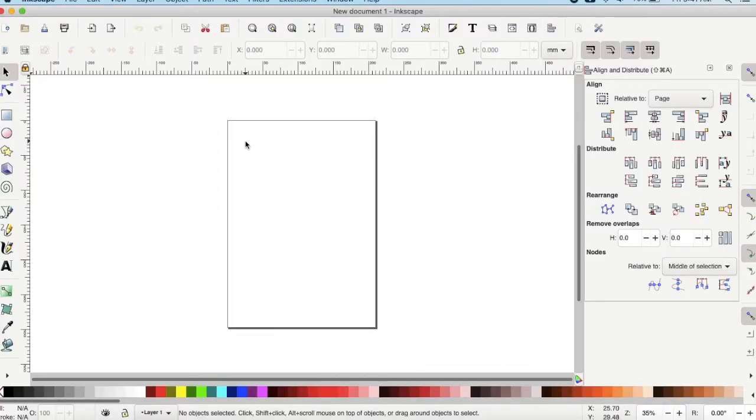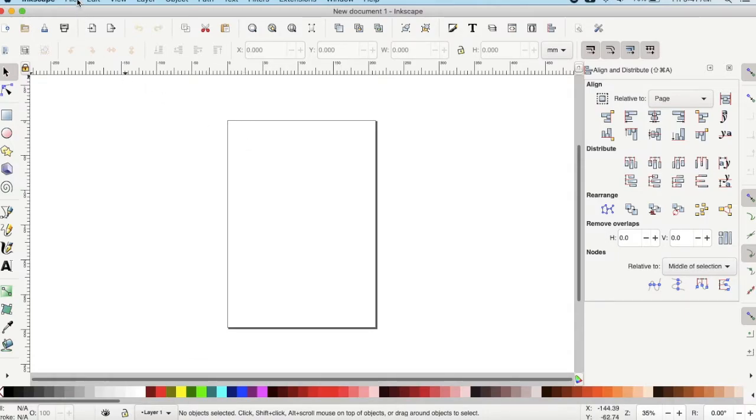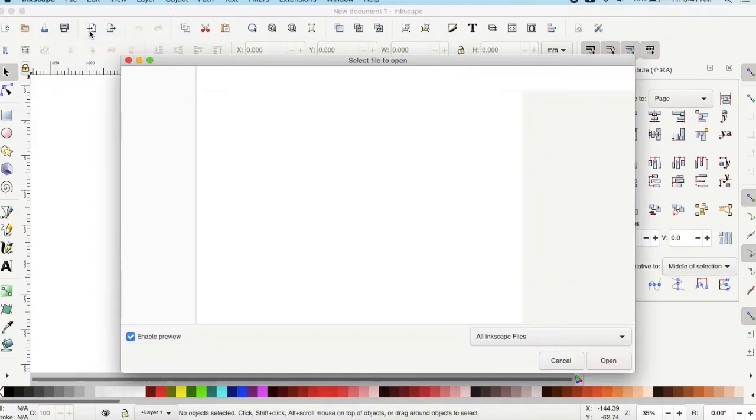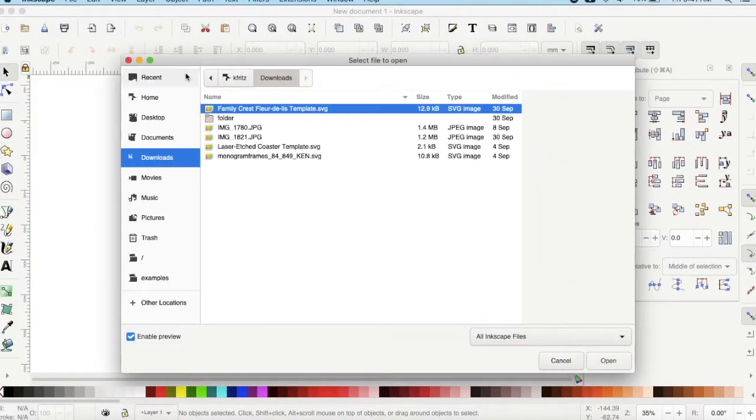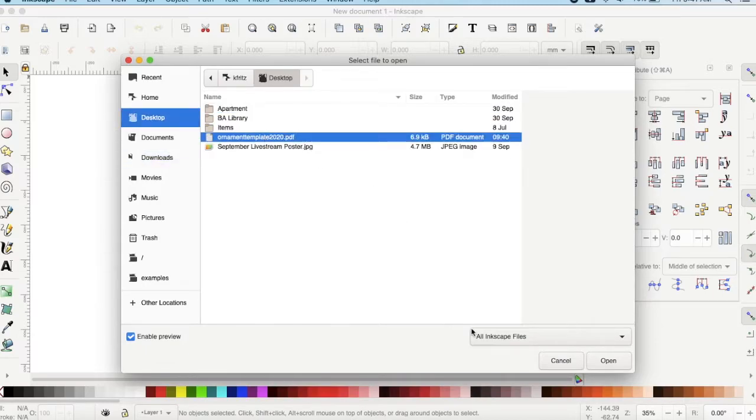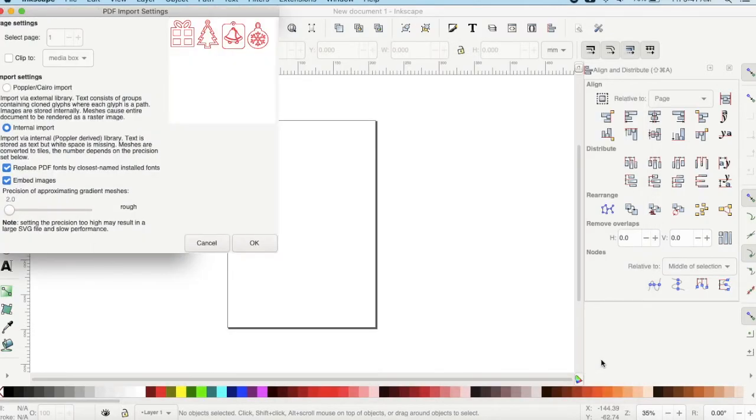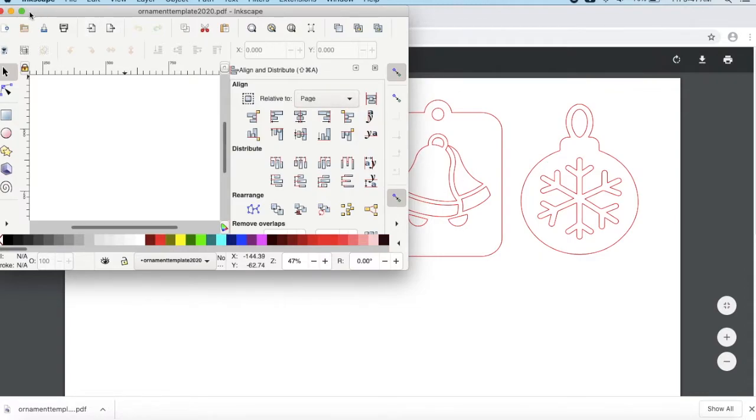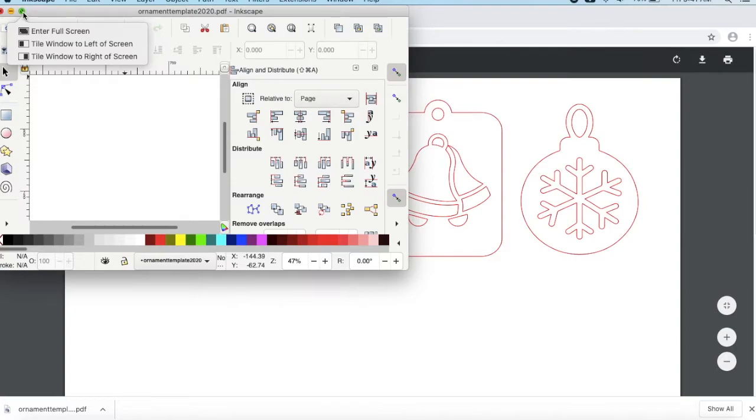Once you're in Inkscape, we will open the template that we just downloaded. Go up to File, and then click Open. Navigate to where your file is, and then click Open. Click OK. If your window shrinks, like mine just did, then go ahead and click Maximize on the window, so that you can see the full document again.